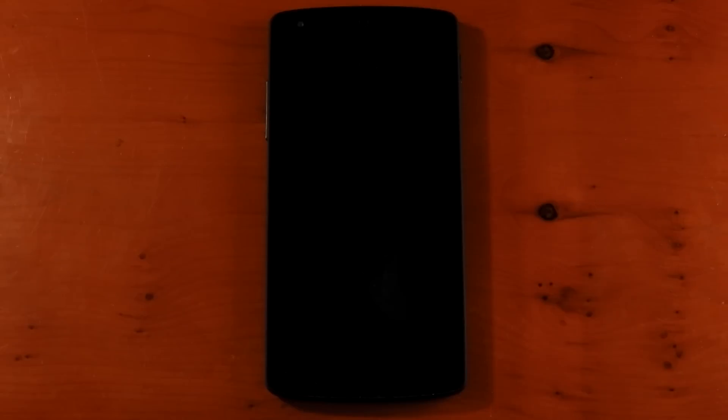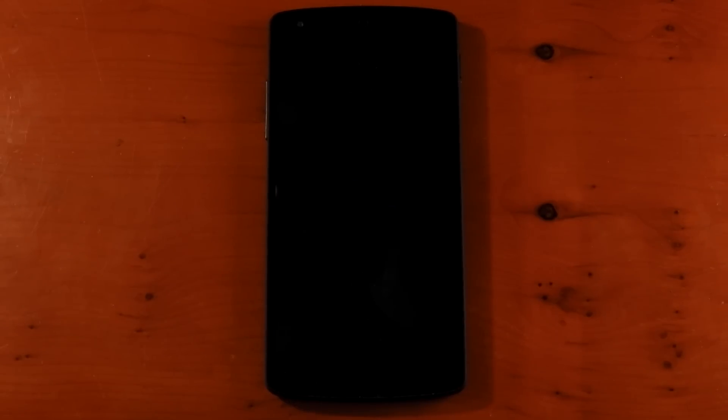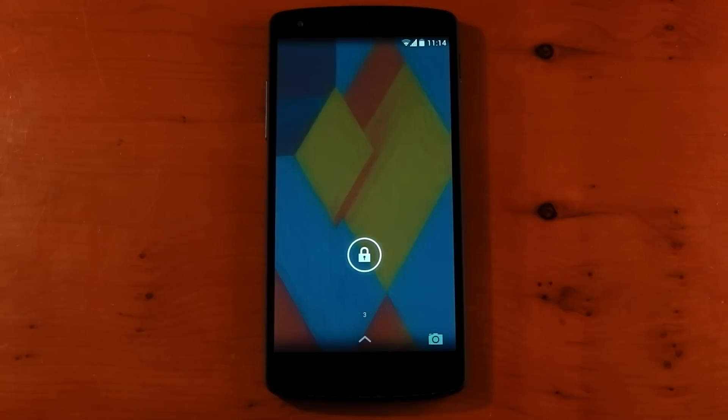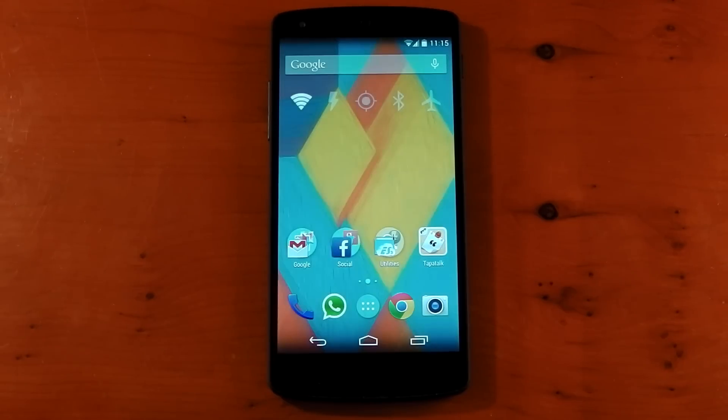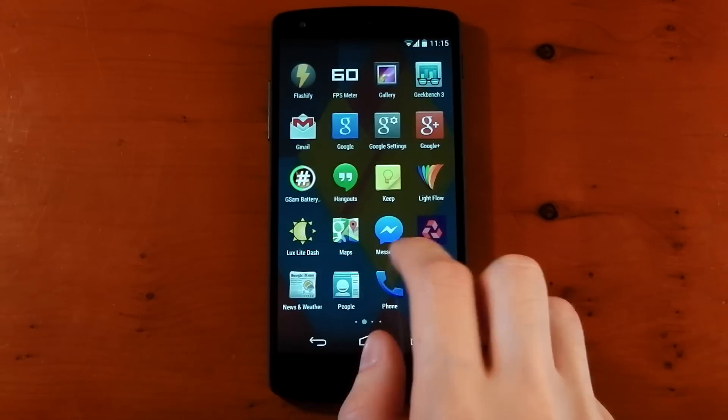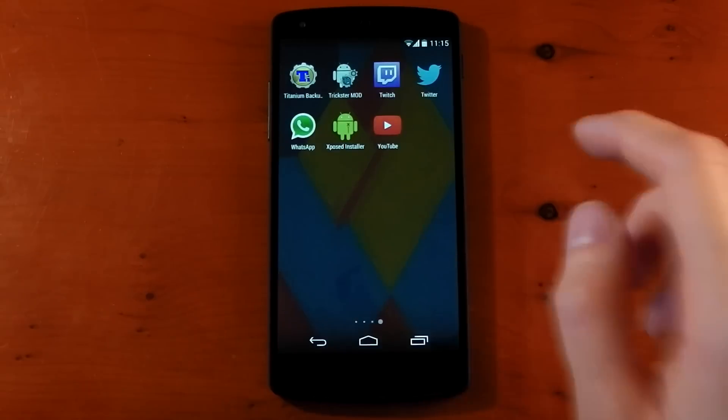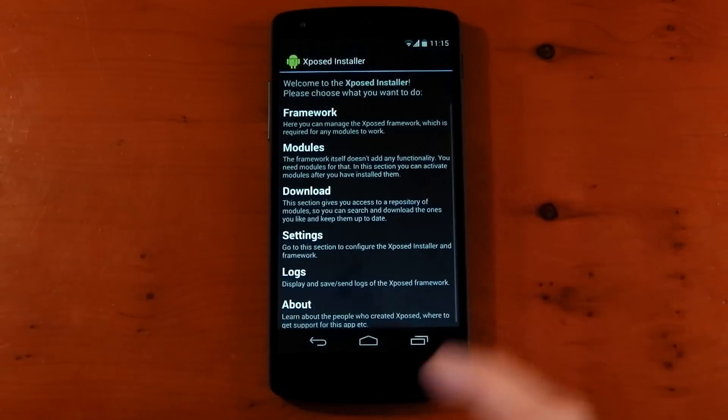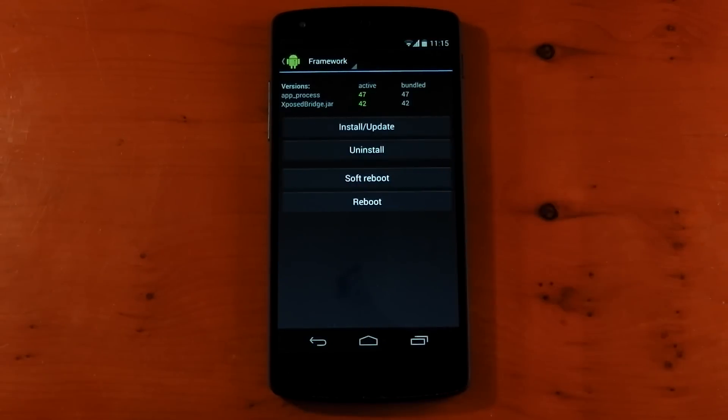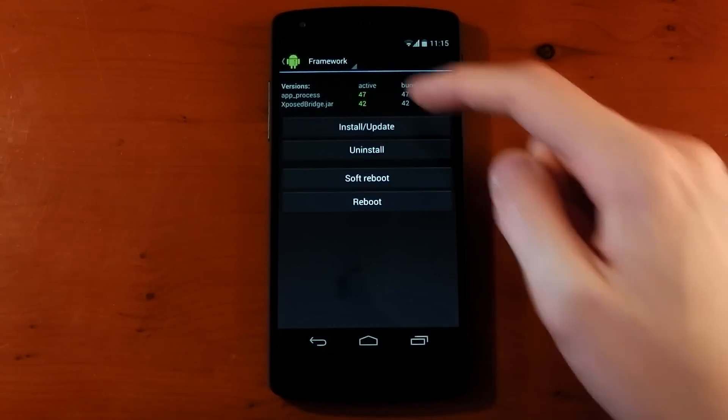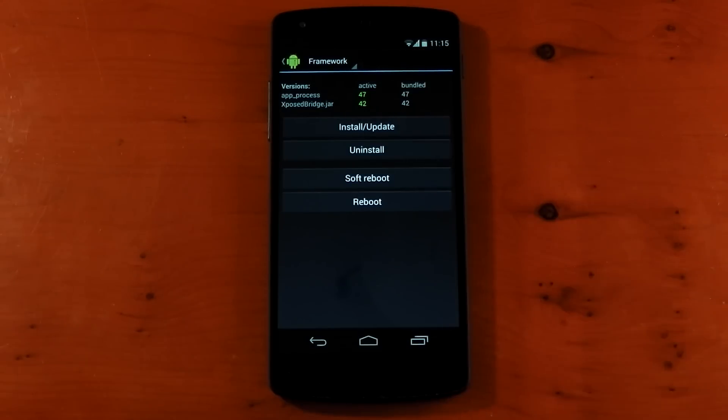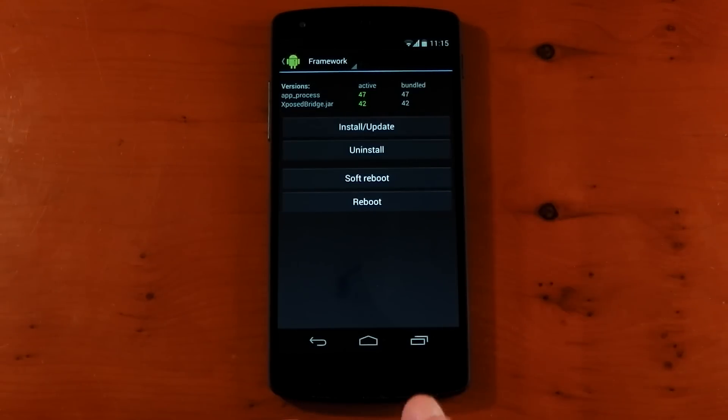I'm not going to skip the reboot here, but I will fast forward it so you can see that we don't boot loop, or it's not going to boot loop. Okay, so we booted up successfully. Let's dive back into the installer and see what it says. Dive back into framework. And yeah, you can see it's now active 47 and 42. So the framework has been installed. Now we move on to the modules.